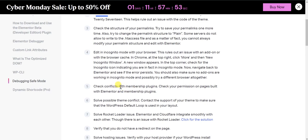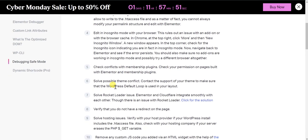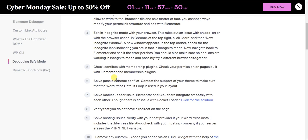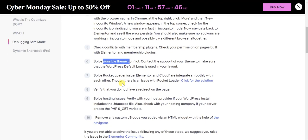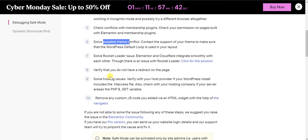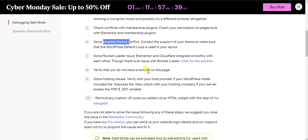Maybe there is a membership plugin that is conflicting with Elementor, you can check that as well. Possible theme conflict, you can also switch a theme and check that. If you have WP Rocket that can also be an issue. Verify that you do not have a redirect on the page.